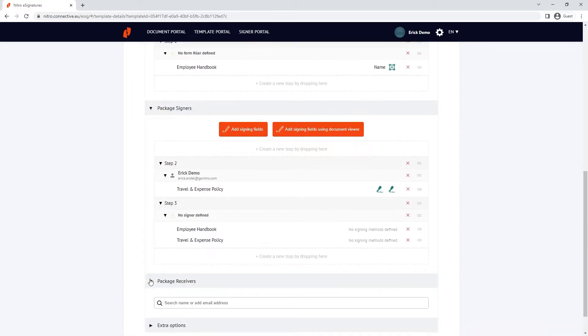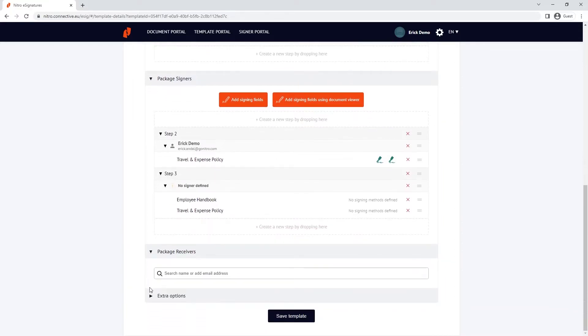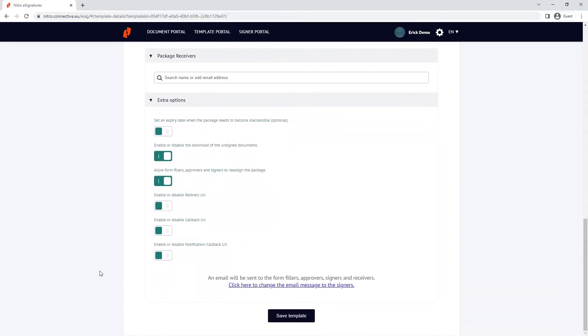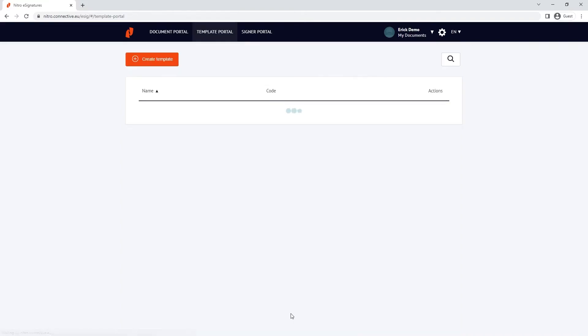I can add receivers to the template, as well as modify some additional settings such as setting an expiry for the request. Click save template to finish.